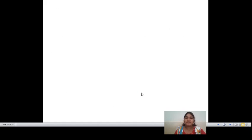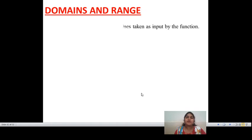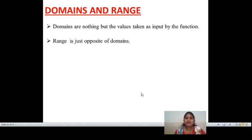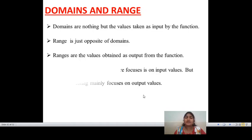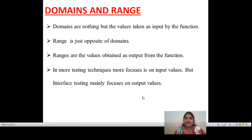Let us discuss the first application: domains and range. Domains are nothing but the values taken as input by the function — whatever inputs are taken, it is a domain. Every software application needs to be domain tested. There are input values and output values — input components and output components. In domain testing, whatever input values are given is called the domain, and output values are called the range.